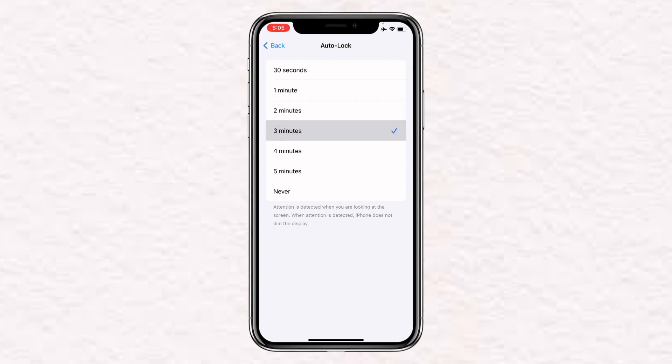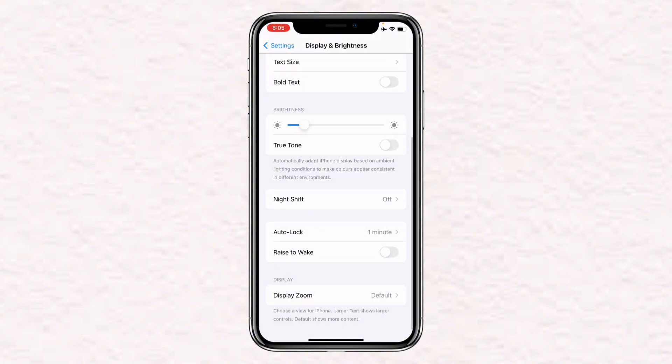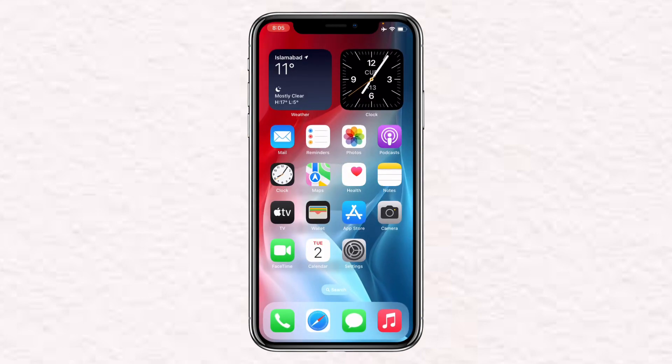I will select 1 minute and then go back, and it will be set to 1 minute. So guys, if you have found the video helpful, make sure to like the video.